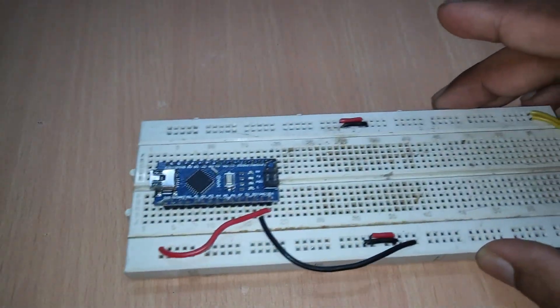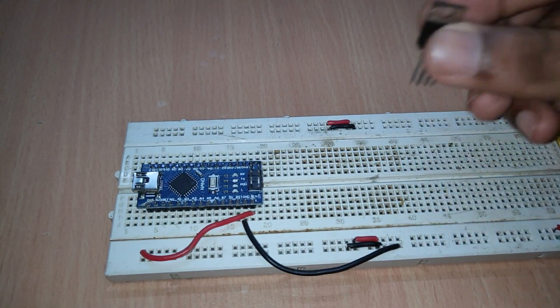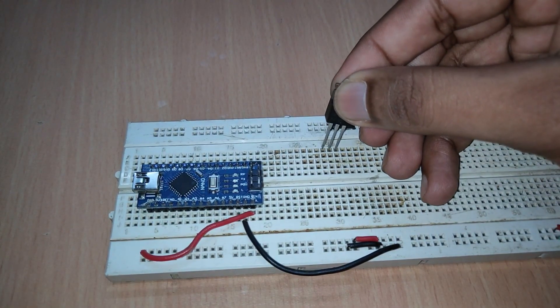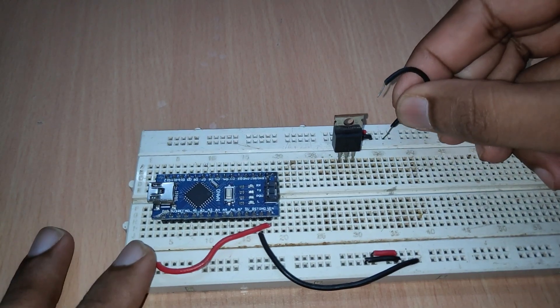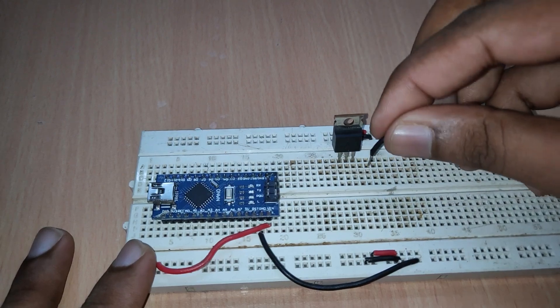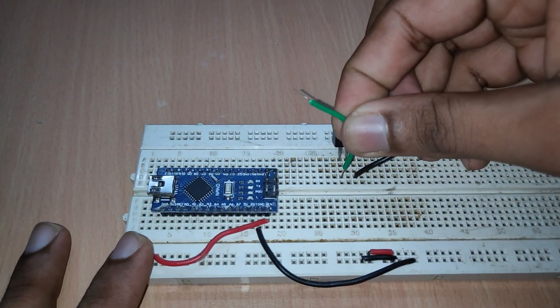I have taken IRL-IZ 44N N-channel MOSFET as an example. From the diagram, we will connect everything.